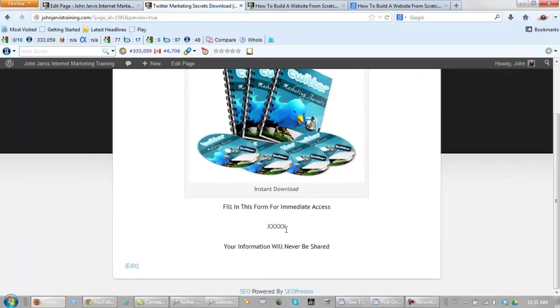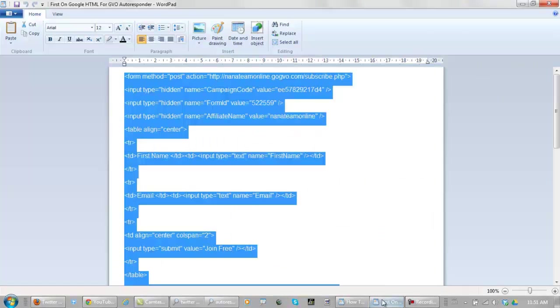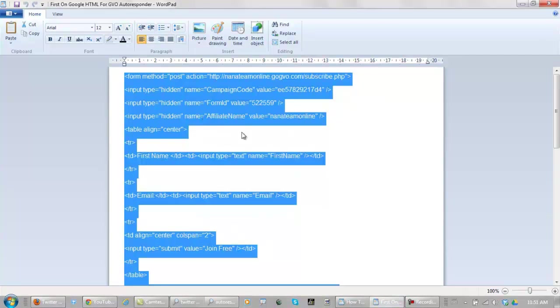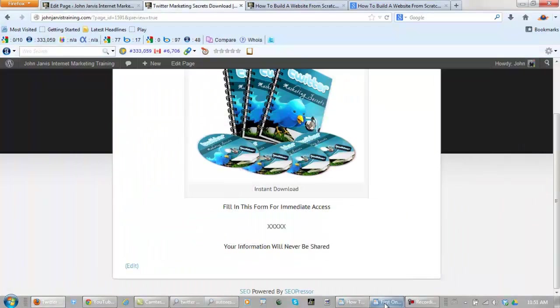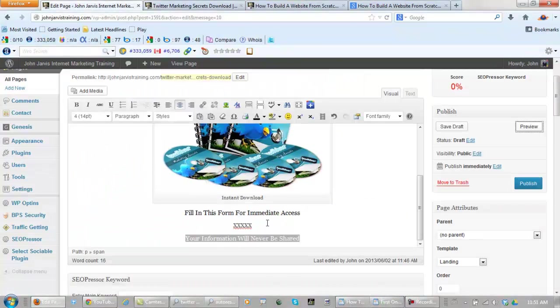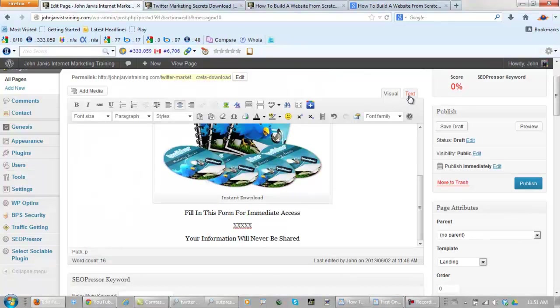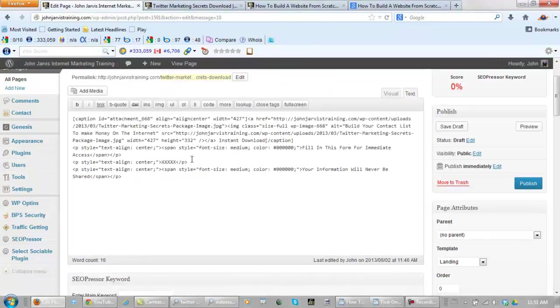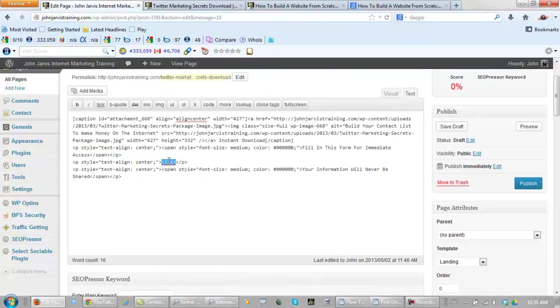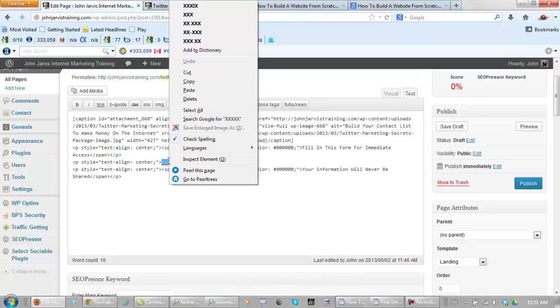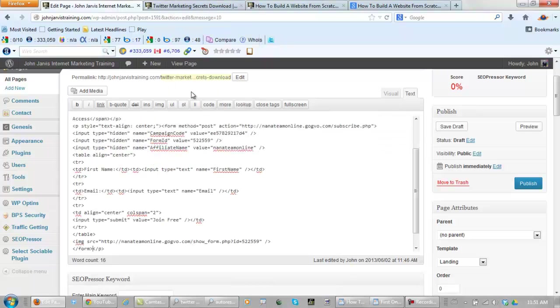Now all you need is your autoresponder code right here. I have one that I'm going to use temporarily. Copy it. Let's go back and change this to HTML or text—it used to be HTML, now it's text. WordPress changed in the not too distant past. And paste it. Now let's go preview it.